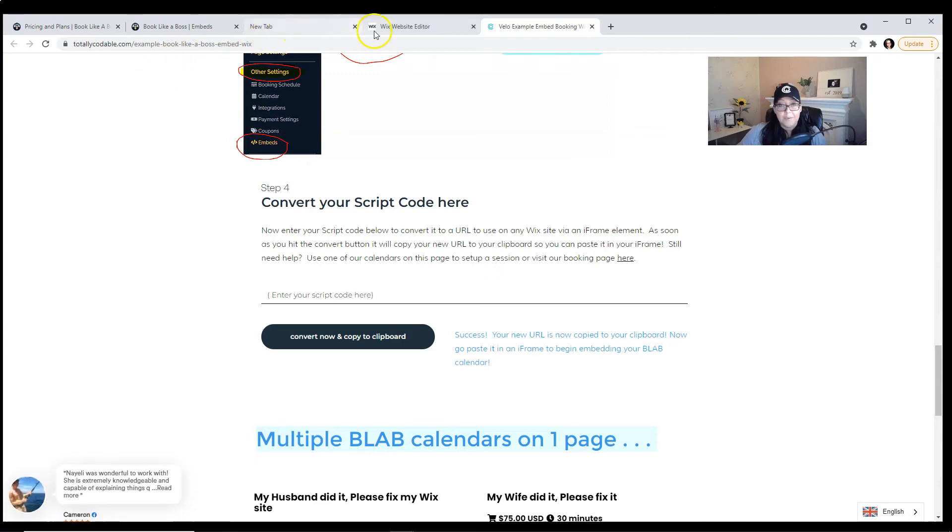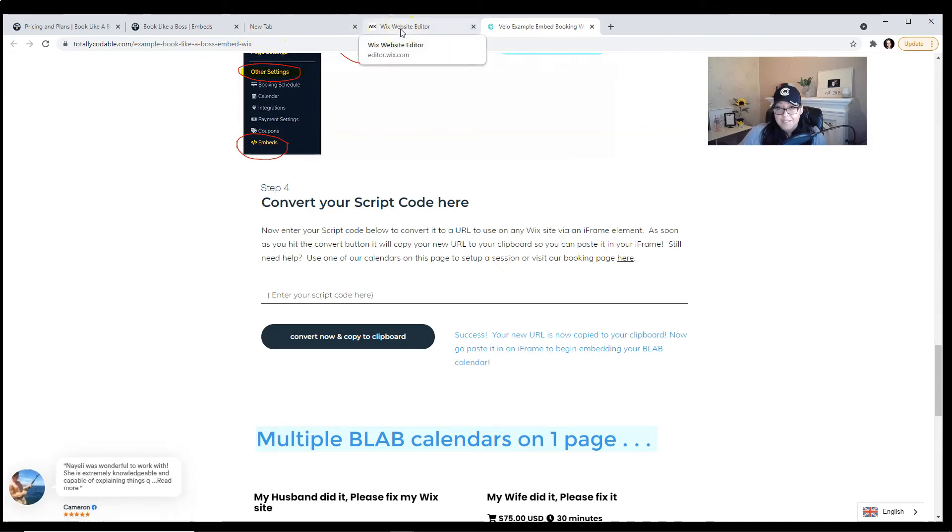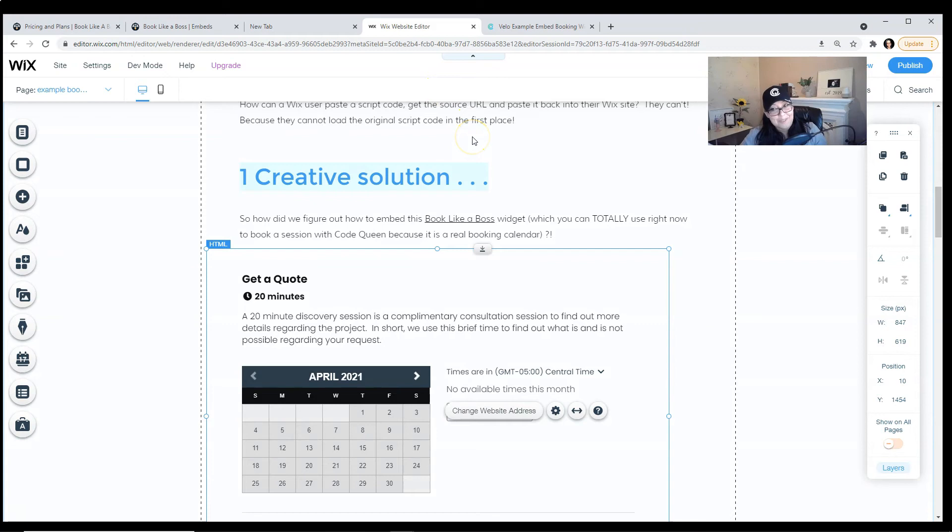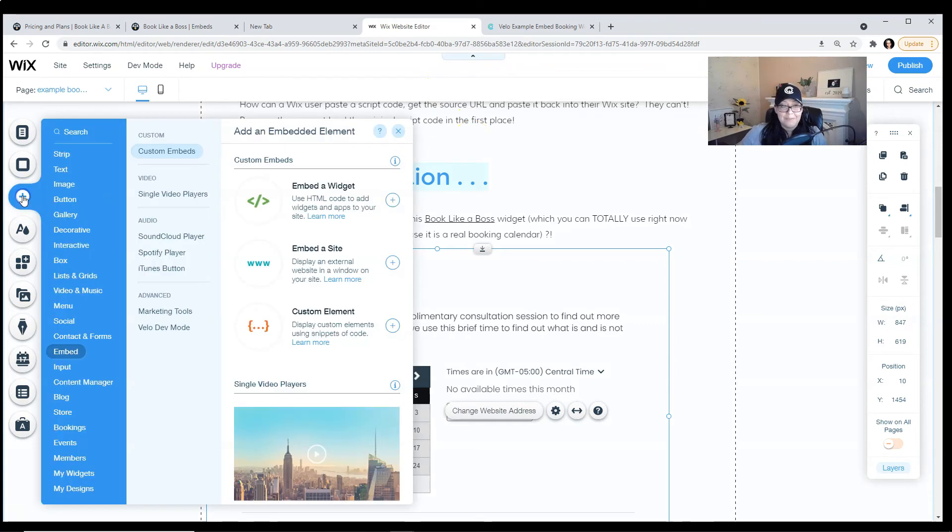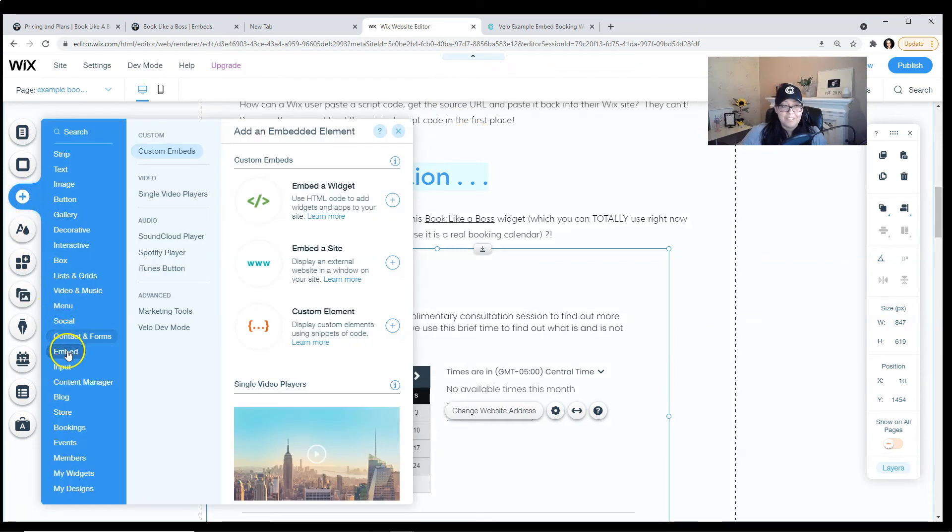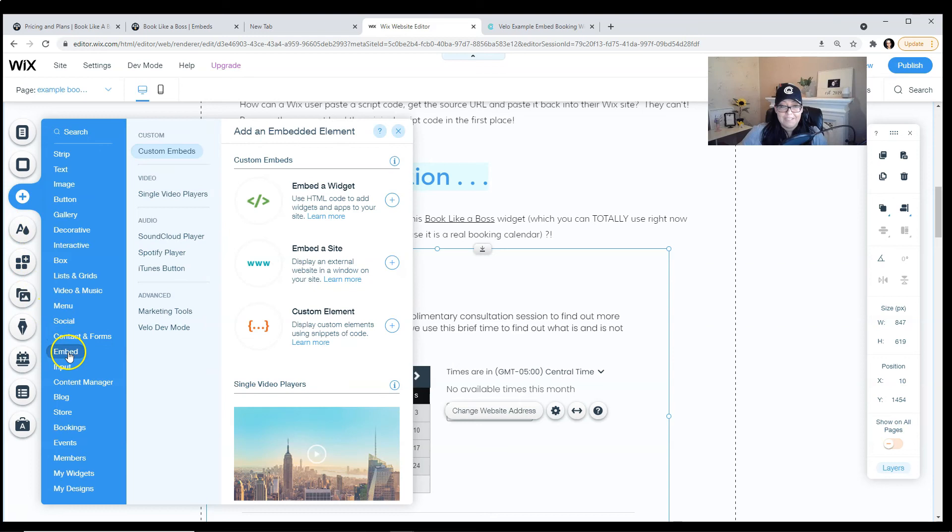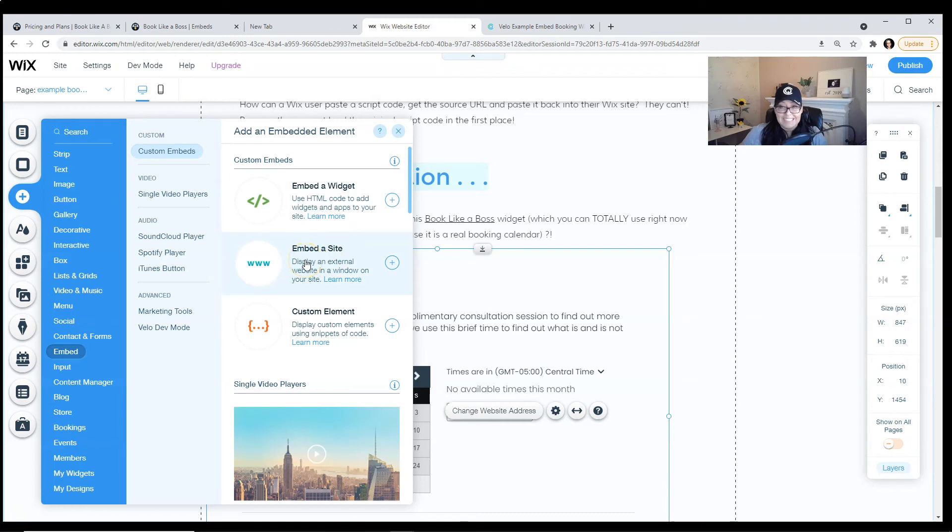So, from within your Wix editor, if you're using Wix, of course, you're going to go to the plus sign, look for embed, and select embed a widget or embed a site. It actually opens the exact same element.